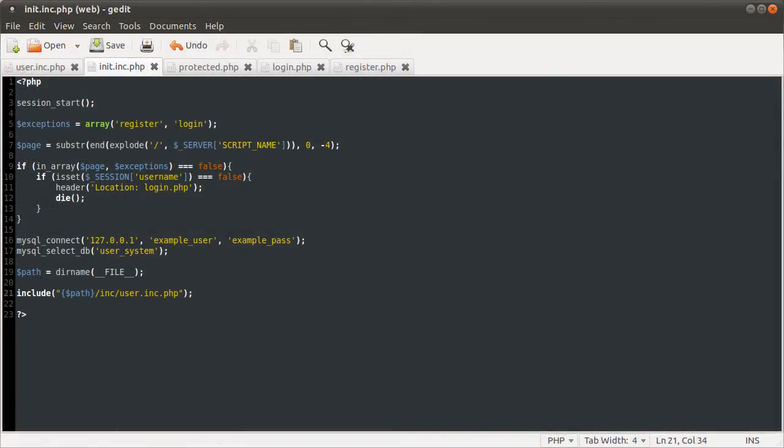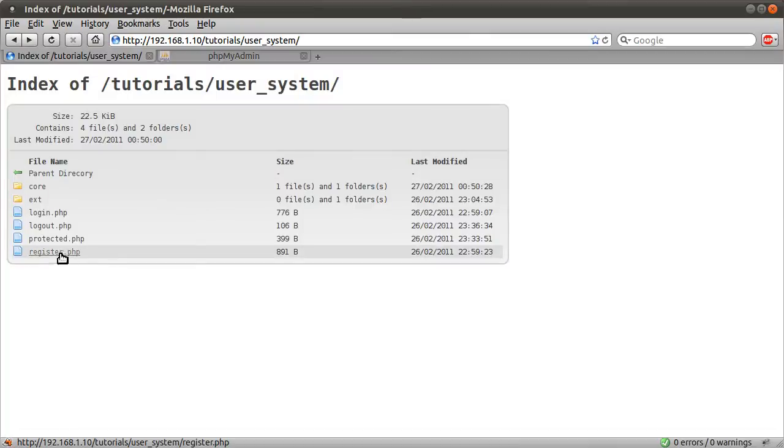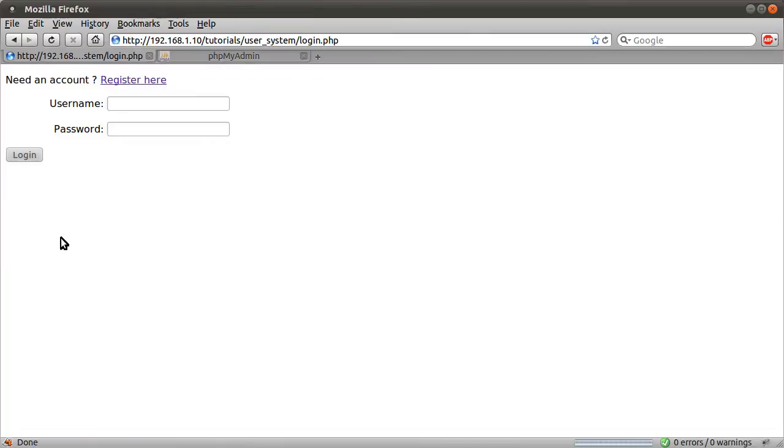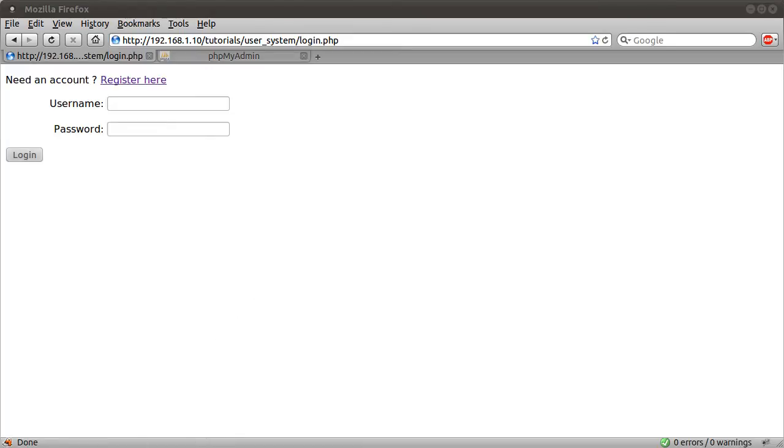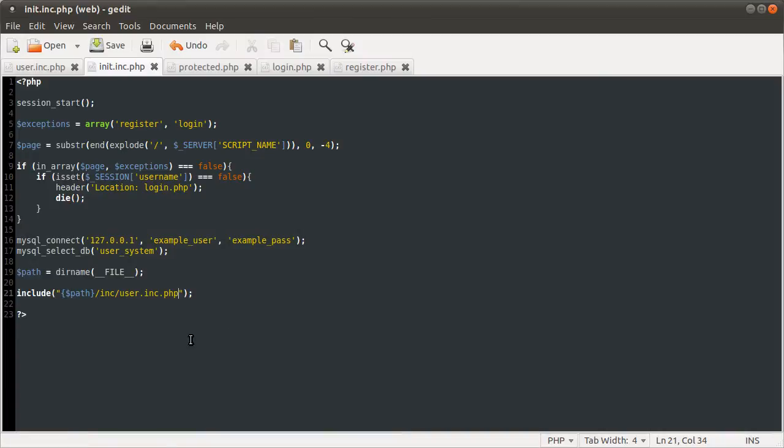Okay so that is it for the init file. Let's just quickly reload our protected page. See now we've been redirected to login because we haven't got a username set, but the fact that that happened means that we haven't got any syntax errors. So yeah that's good. Won't be able to check the database connection until a little bit later but hopefully it's right.